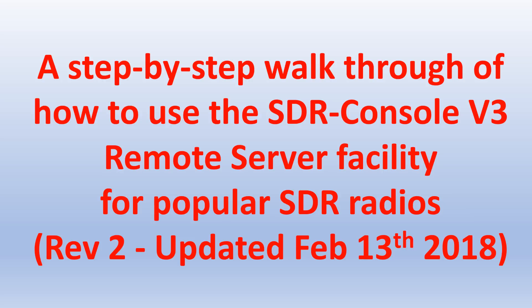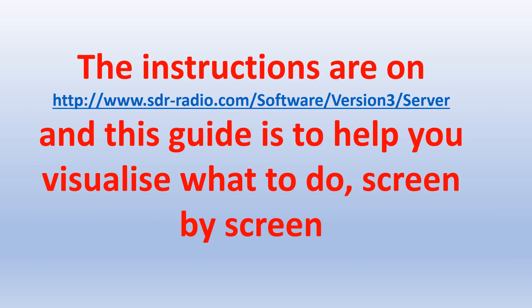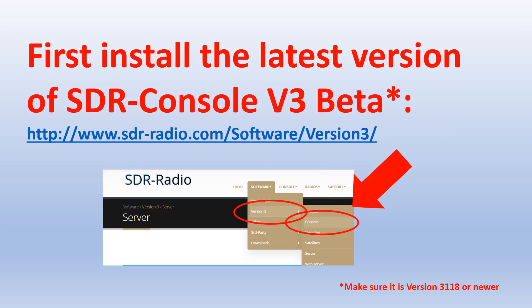This video shows you how to access a remote SDR using SDR Console version 3. It's designed to be used in conjunction with sdrradio.com software version 3 slash server. This can be found on sdrradio.com software version 3.